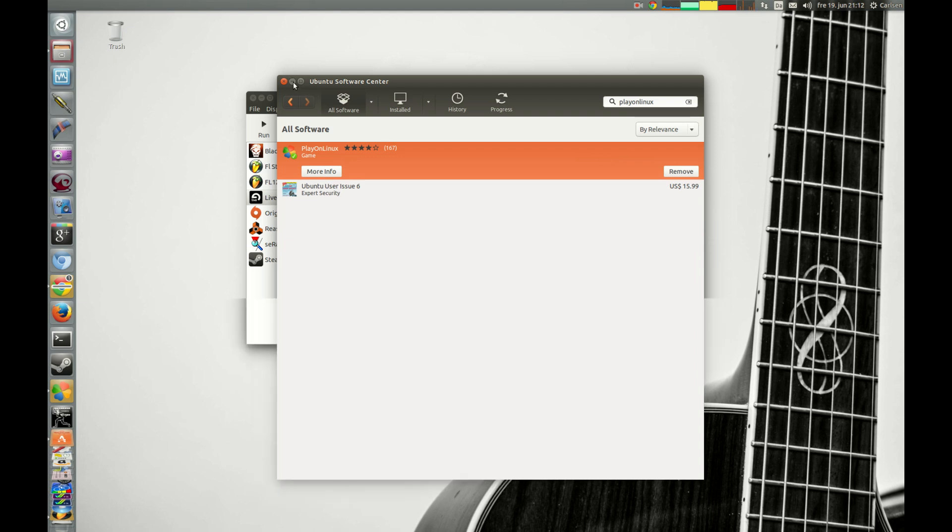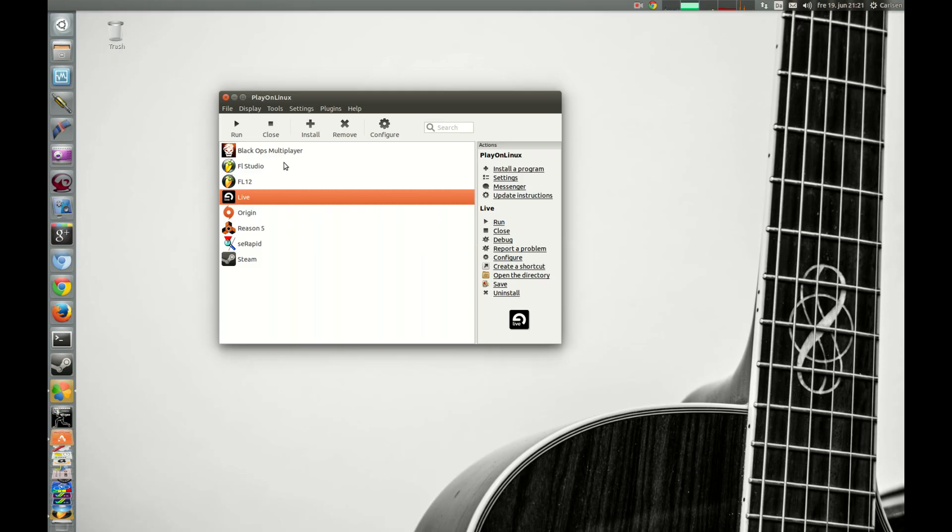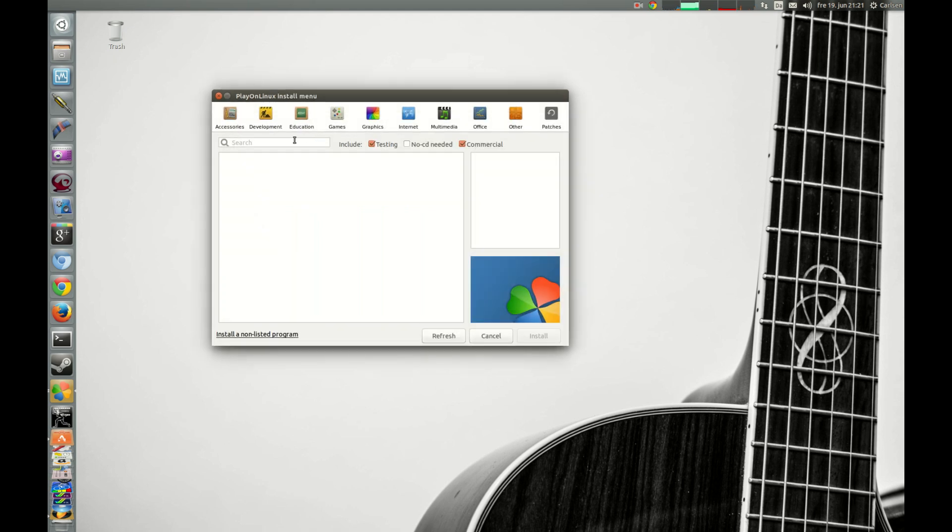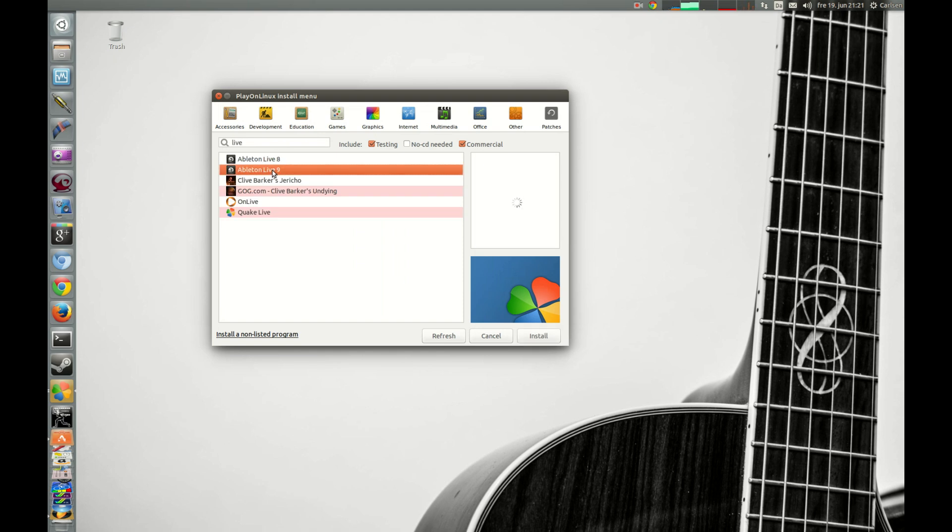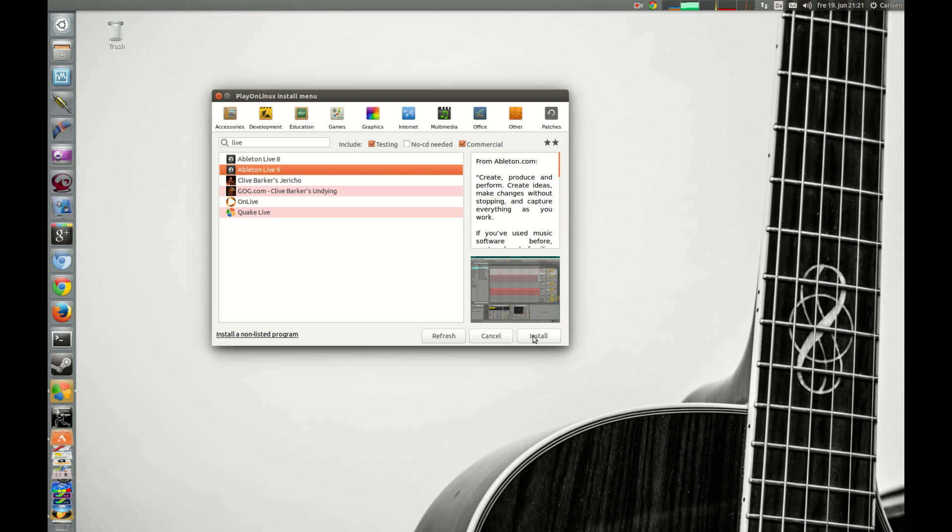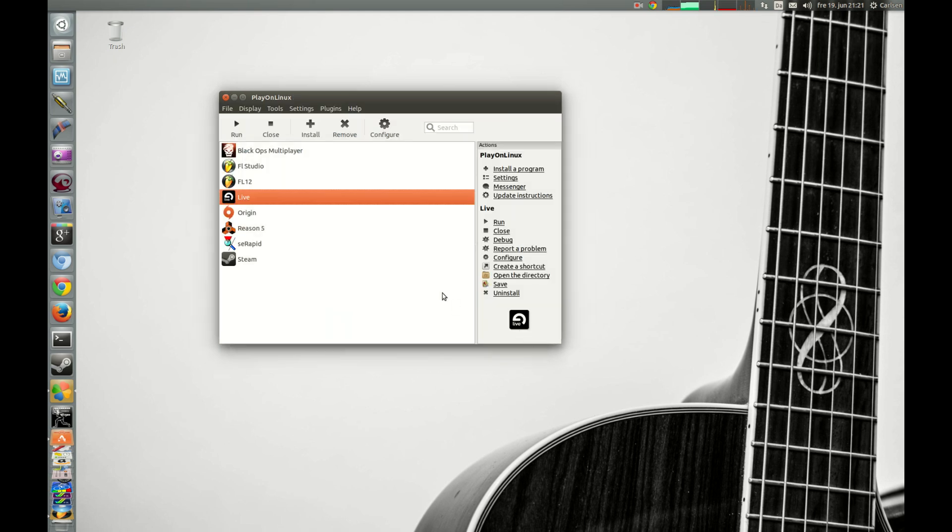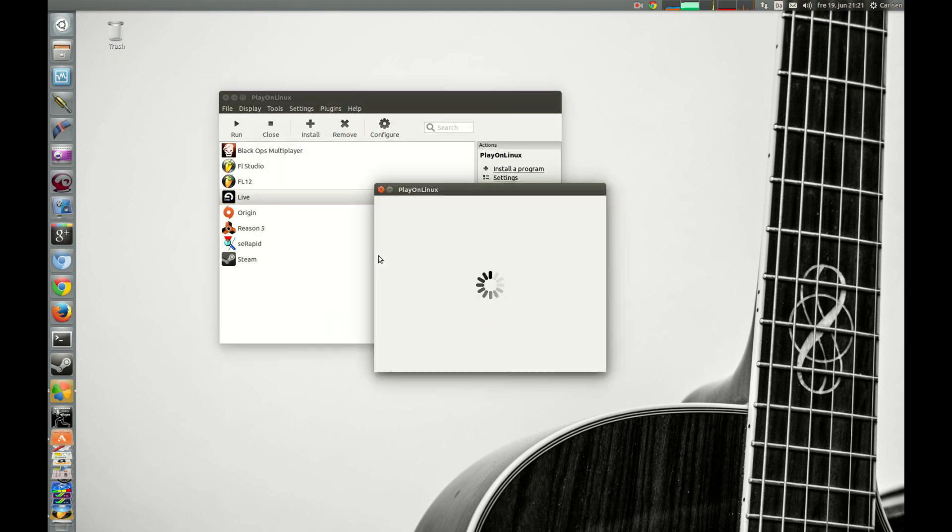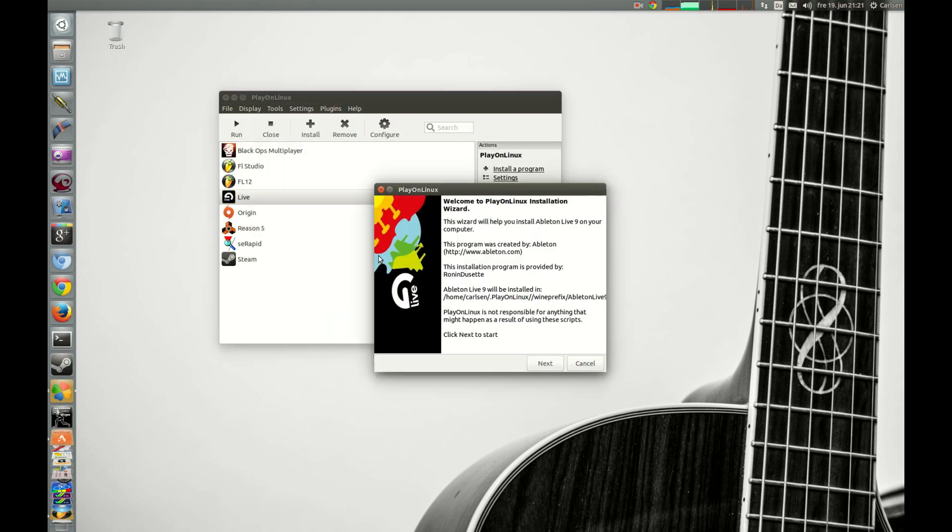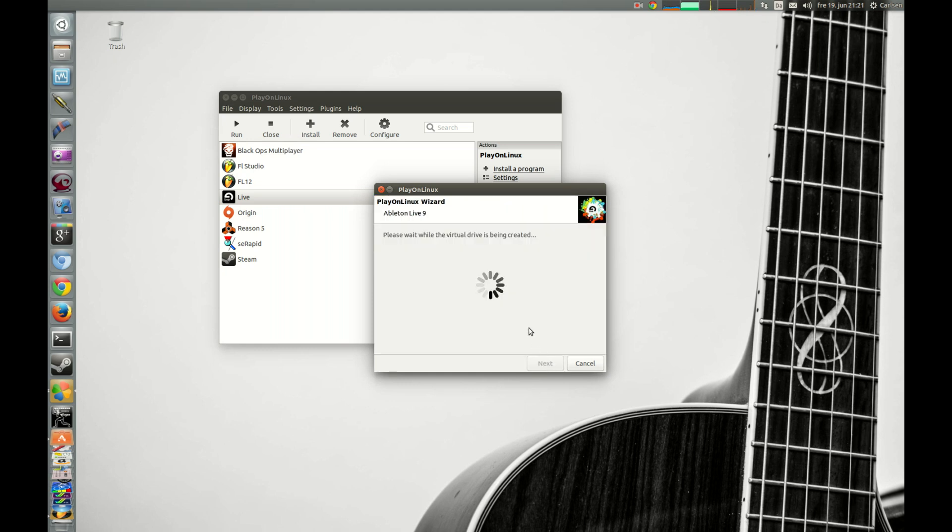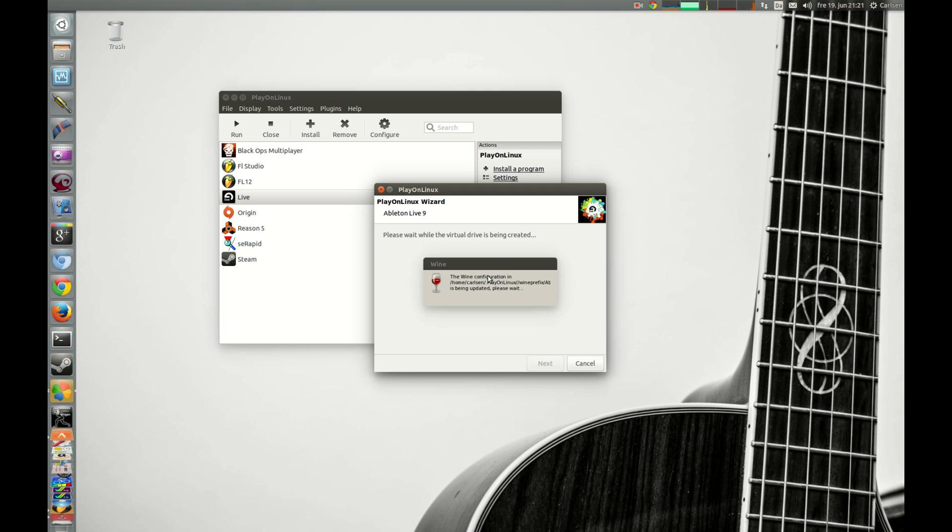You just search for PlayOnLinux and you install it. I have already installed it, so we just continue. You start up PlayOnLinux and press install, and here you search for Live and choose 9 or 8 and press install.